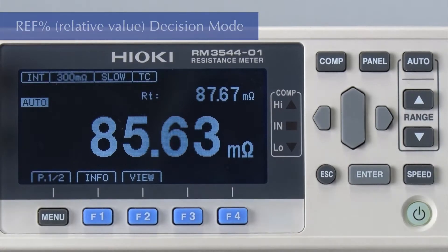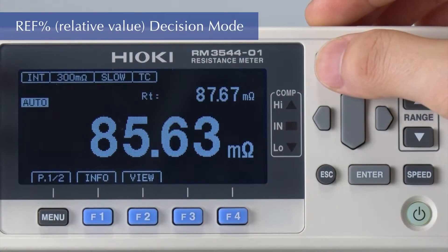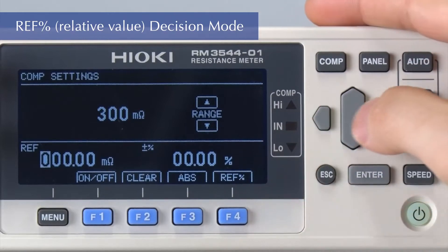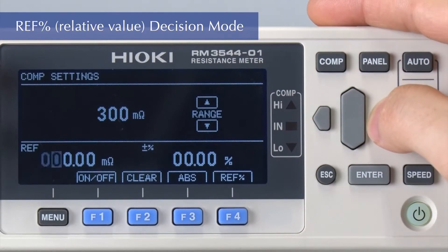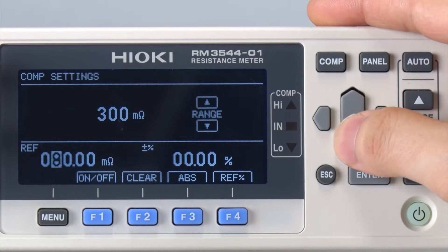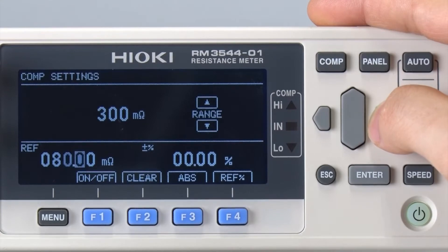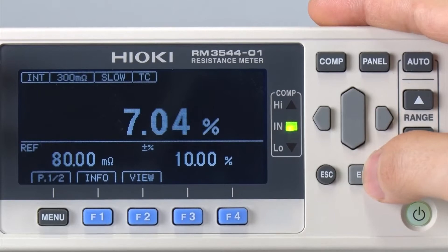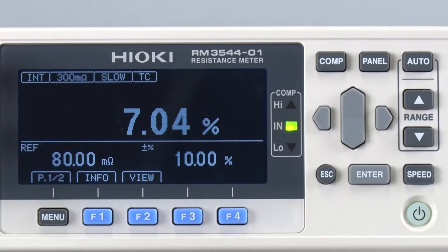To make a comparative judgment based on the difference from a reference value, use the percentage mode. First, enter the reference value — for example, 80 milliohms. Then enter the acceptable range, in this instance 10%. An IN decision is displayed.